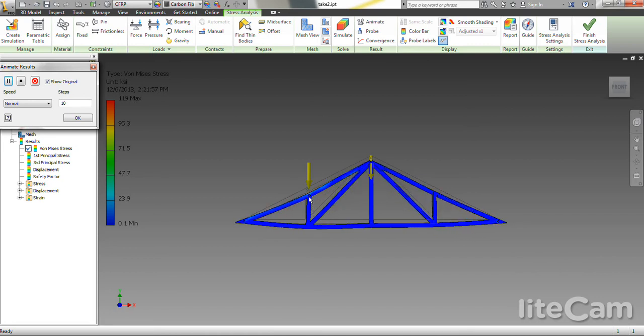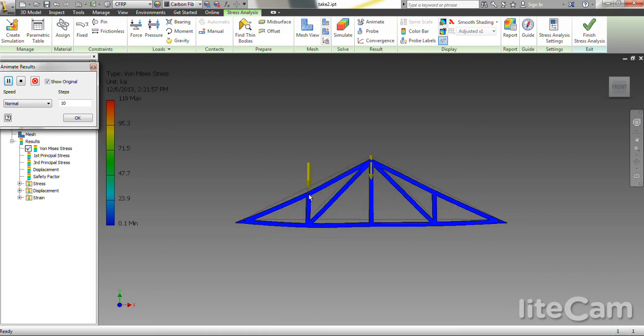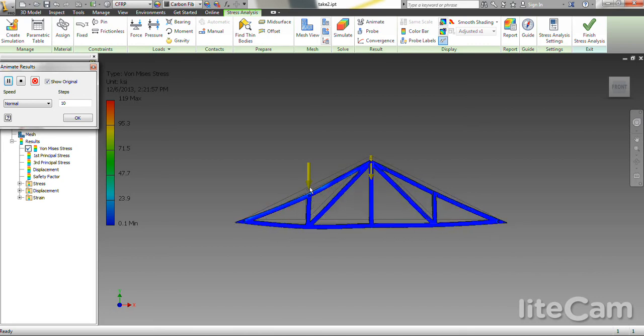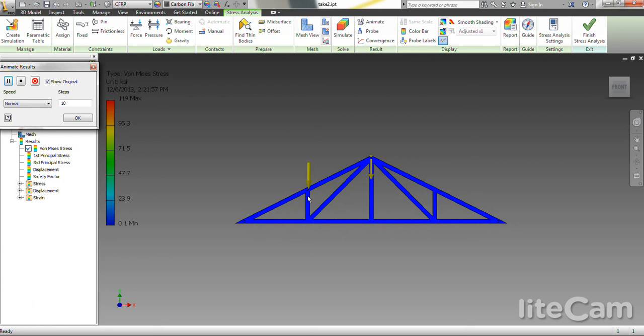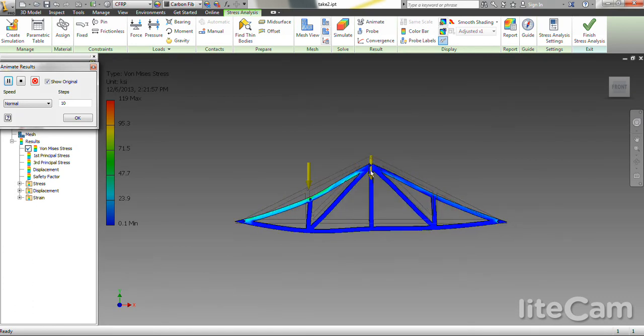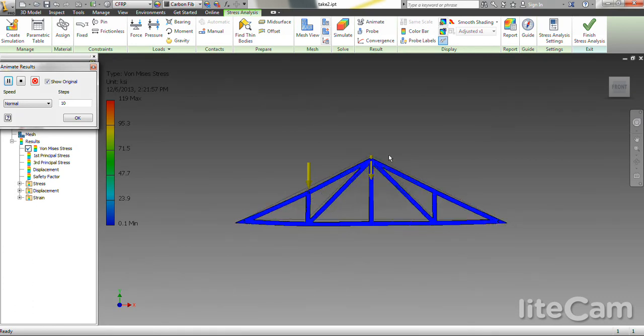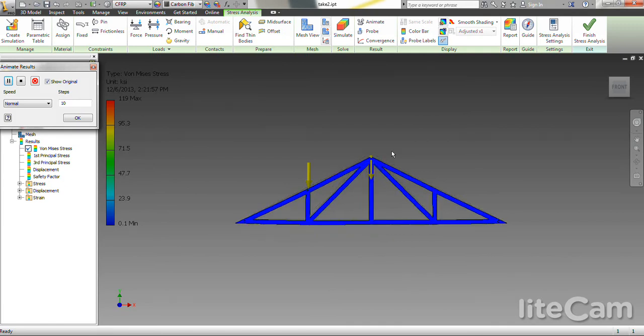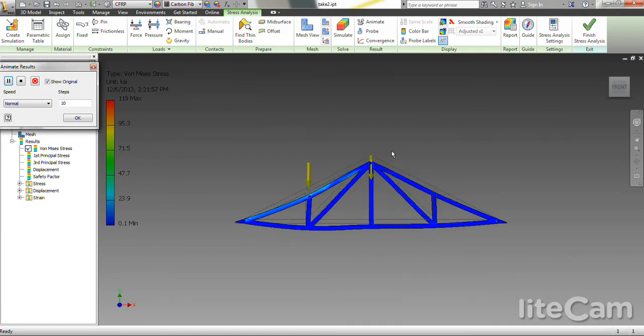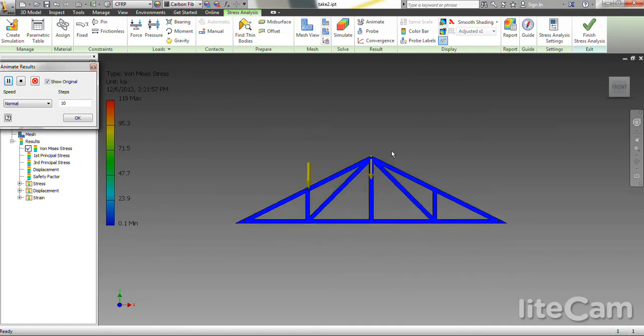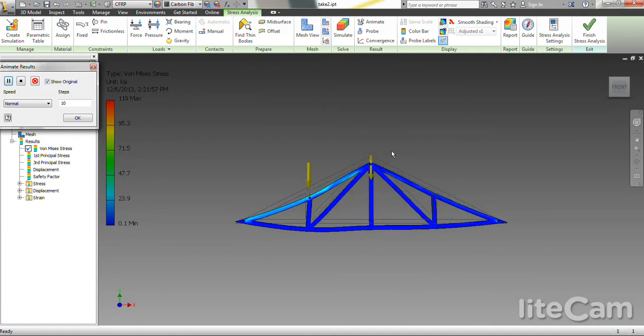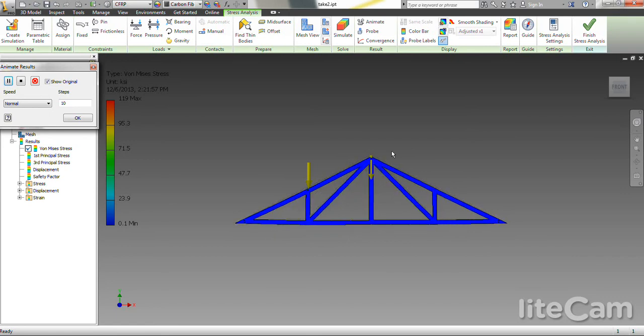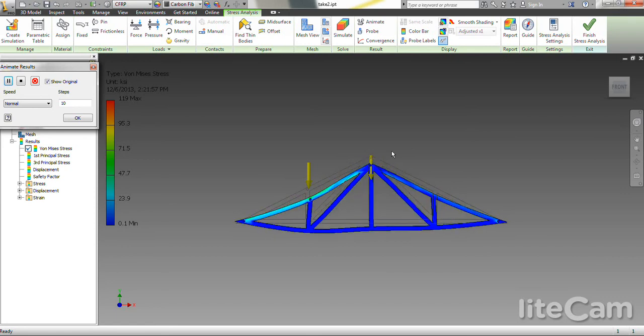That very similarly mimics the results we got in the problem, and we got a load that was exactly matching this in this member. What we learned in class holds true. Places where there is a load on the member, it can't be a zero force member, so we basically confirmed that in this simulation.